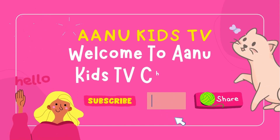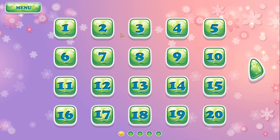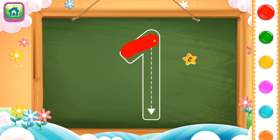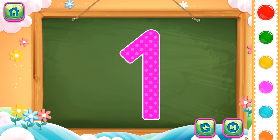Welcome to Anu Kids TV. To subscribe, like, share. Hello kids! Let us learn numbers 1 to 20. Starting from 1, we will trace number 1. Let's trace it: one, two — like this. This completes number 1.